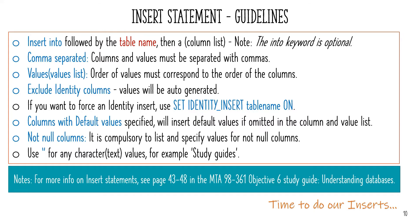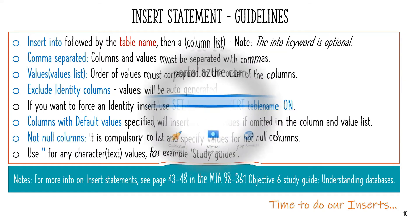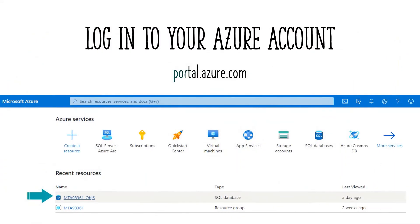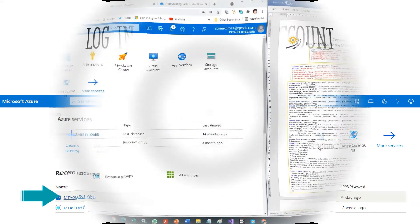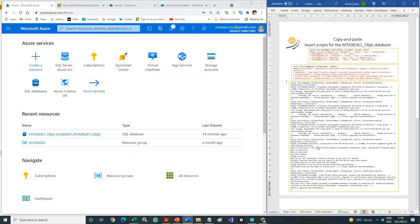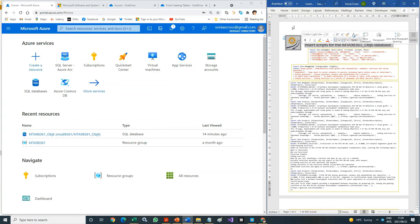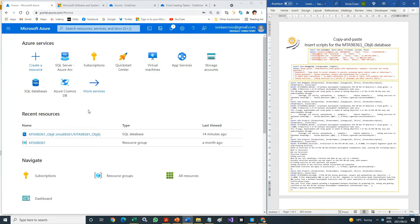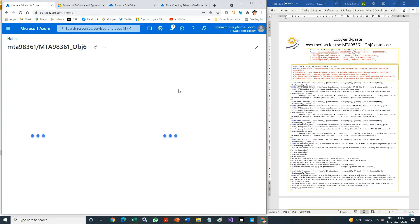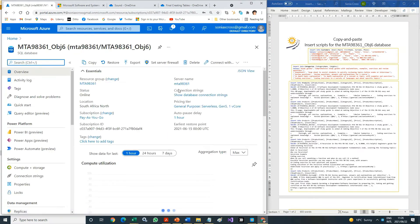Time to do our inserts. Log into your Azure account at portal.azure.com. Open the MTA-98361 OBJ6 database. Open the copy and paste insert scripts document next to your Azure portal window. After opening your database, open the Query Editor and log in.